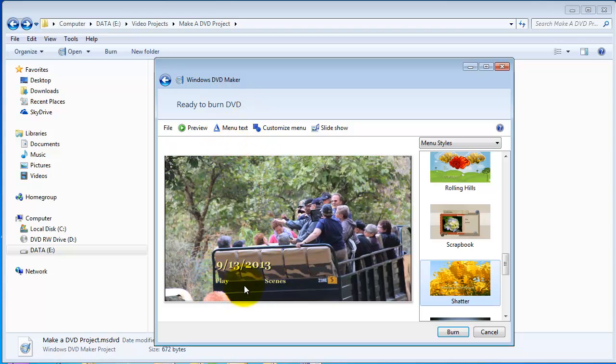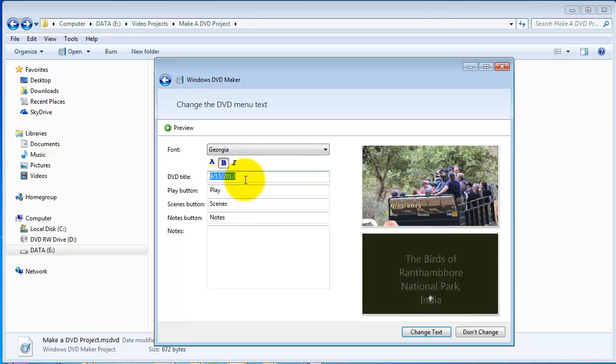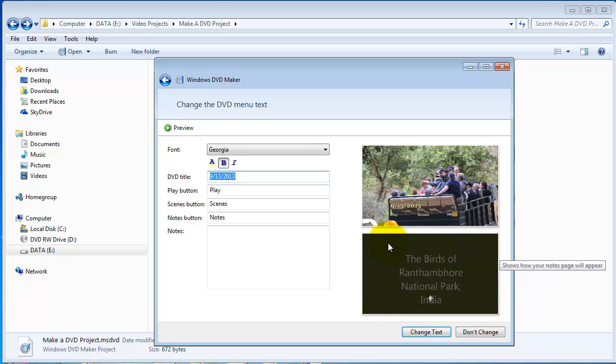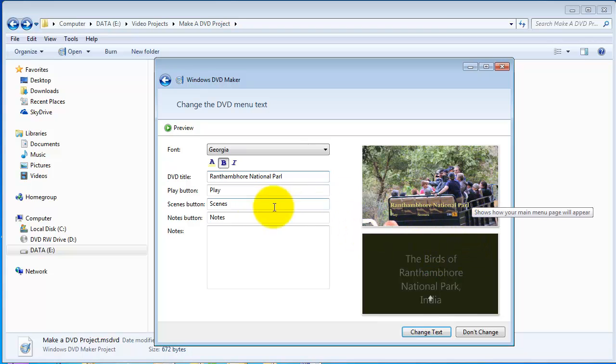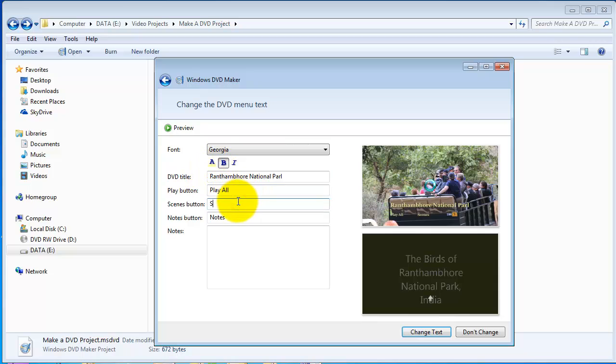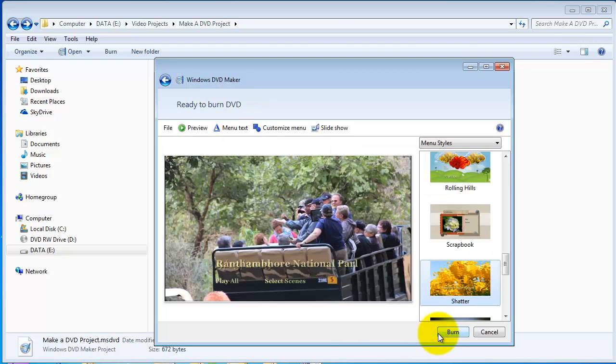First, we want to look at the menu text. So, we click that. When you're in the menu text, it shows you the main screen. This is the sub-screen where the thumbnails of the scenes will appear. So, I'll call this Ran Tam Bore National Park. And, you can see the preview on the right there. I'll change that to play all to make it clear. And, this I might say, Select Seeds. There we go. You can see the buttons have changed. Once we're happy, we click Change Text.